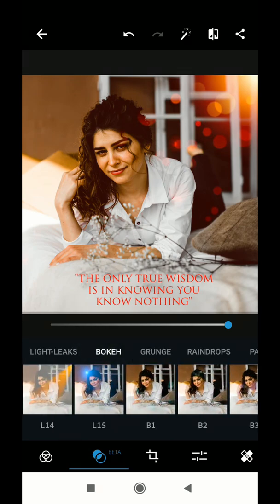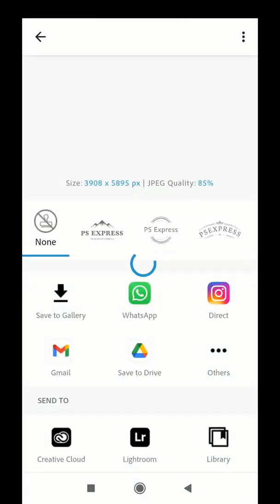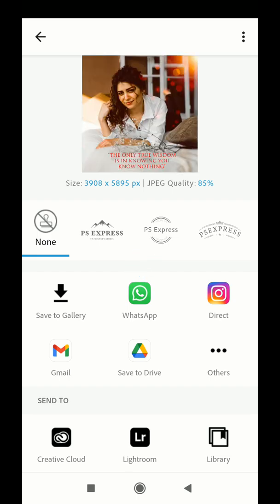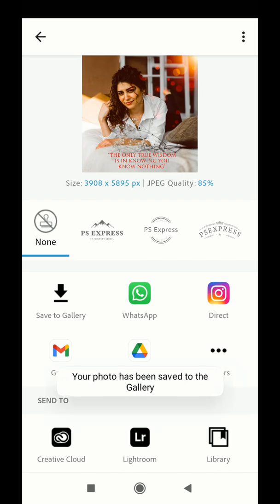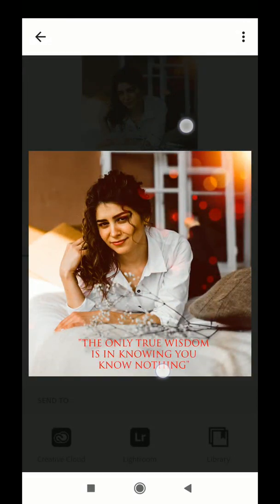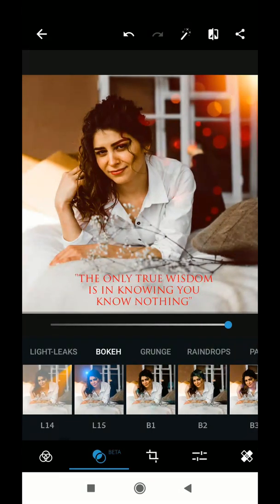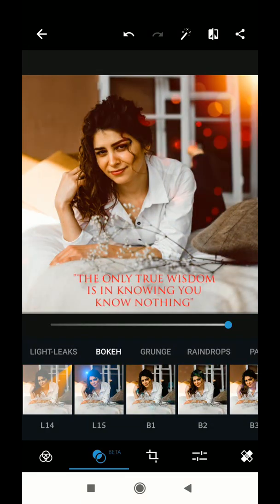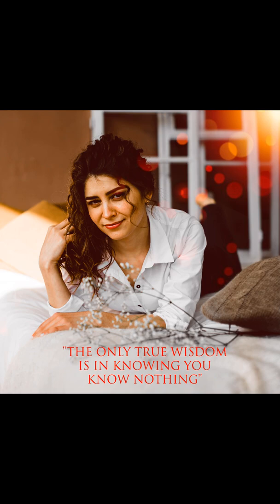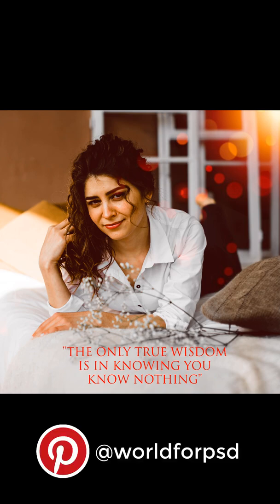Photoshop Express has a lot of different options. After you are done, you can easily share it to Instagram directly to your stories or save it to the gallery and share it later. This is a very simple app to use to twist your photos and make them look out of this world. Do give this app a try and let me know how this video helped you. For more Photoshop related videos, please check our YouTube channel at the username world4psd. Also follow us on Pinterest and subscribe to my YouTube channel.